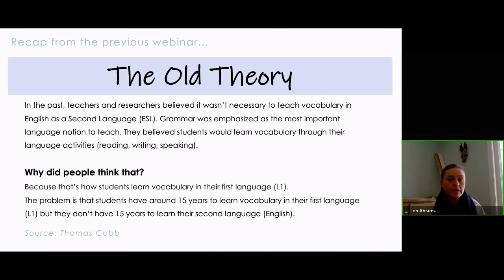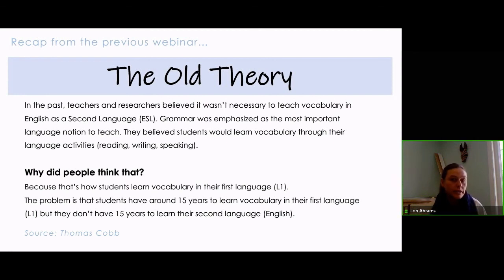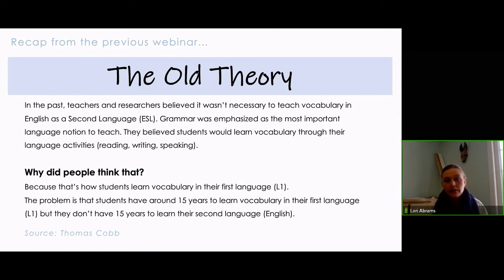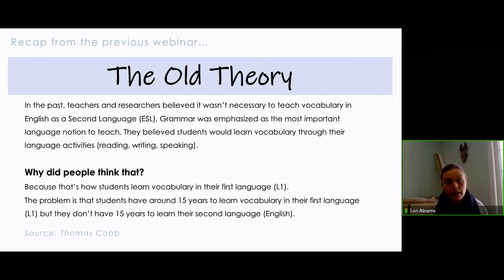In this first section, we'll compare the old theory versus the new theory in terms of research, so that we understand why teaching vocabulary is important when learning a second language. The old theory was that researchers and teachers believed learners would acquire vocabulary like they did in their first language. But nobody realized it takes 15 years to learn vocabulary in your first language, both implicitly and explicitly. In a second language context, if students are working toward a high school diploma, they don't have 15 years — so there was an issue.